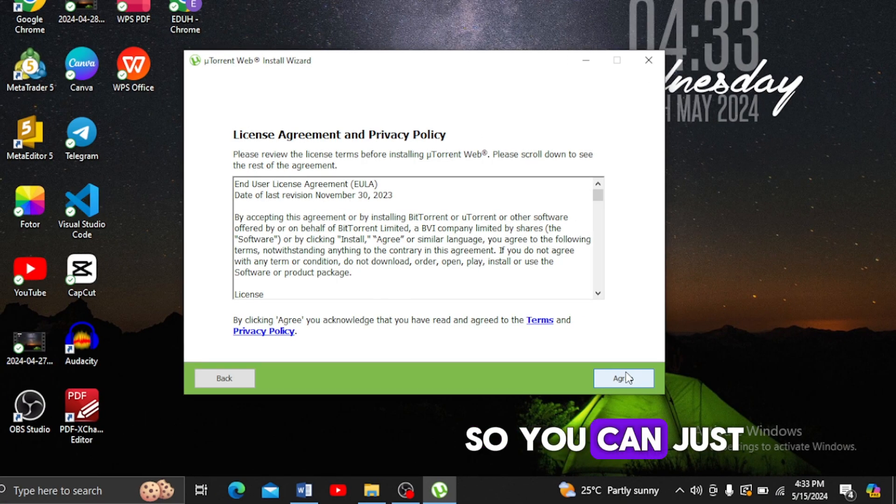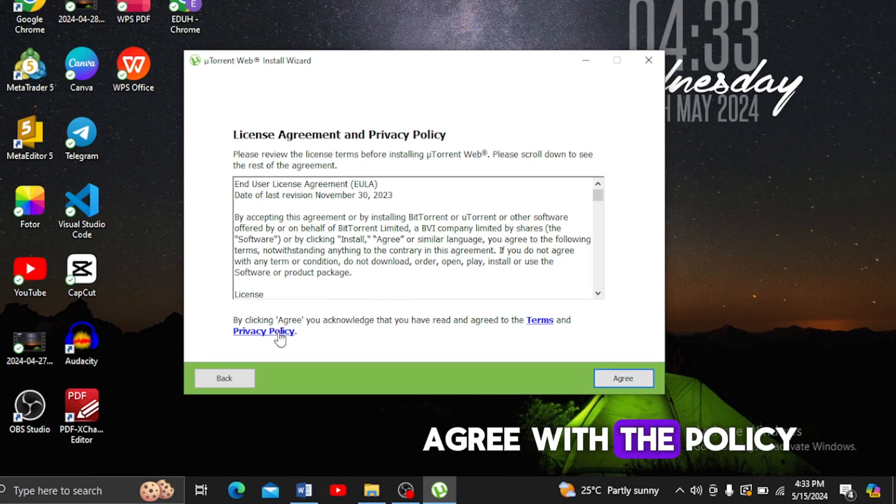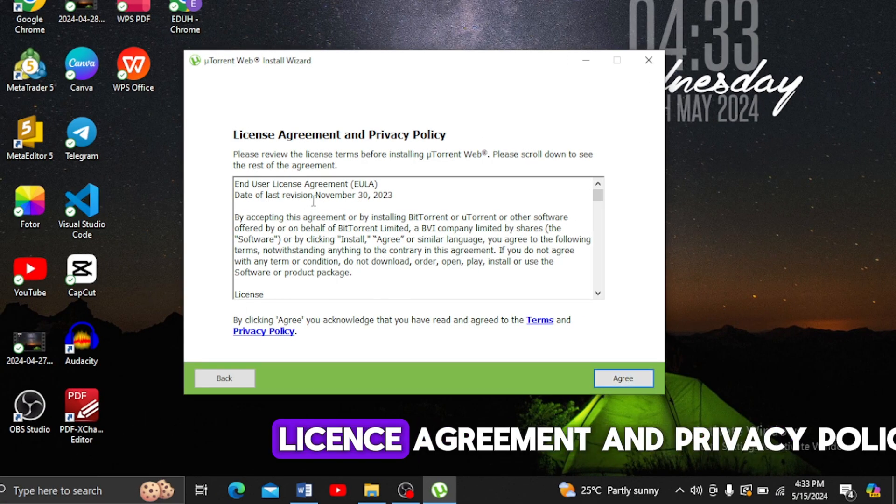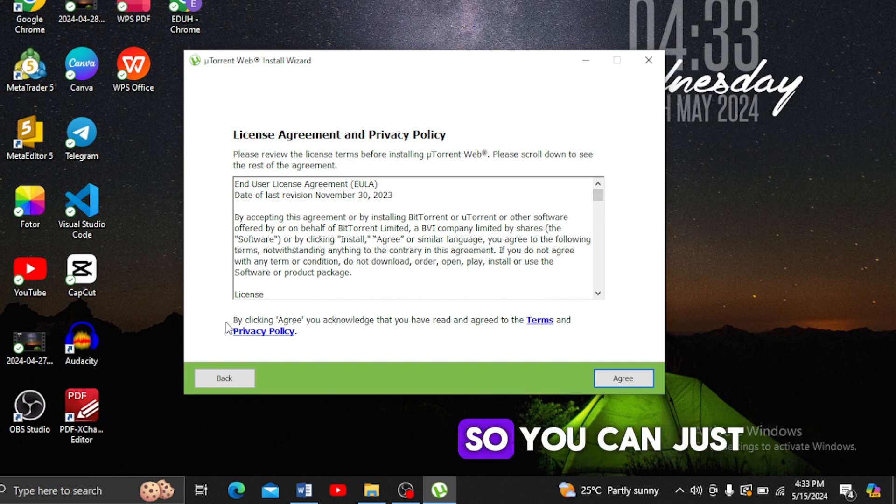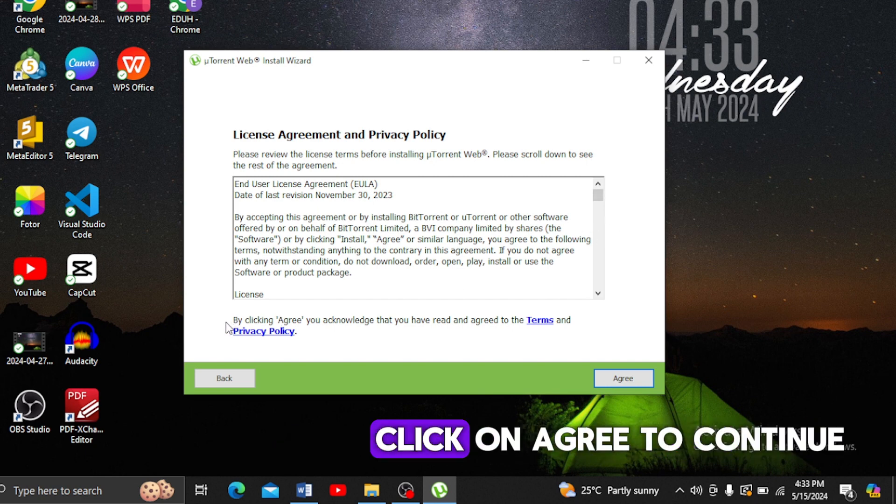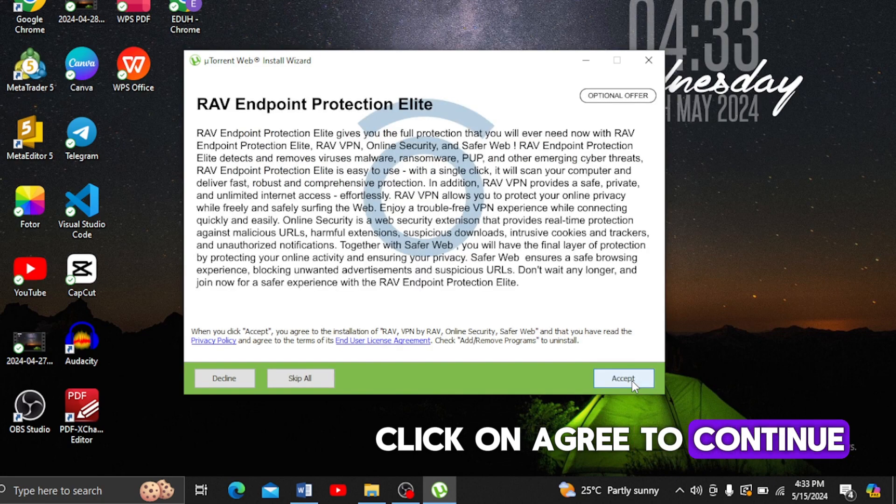You can just agree with the license agreement and privacy policy, then click on Agree to continue.